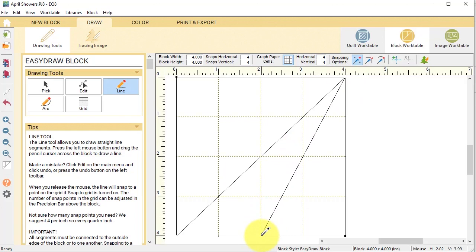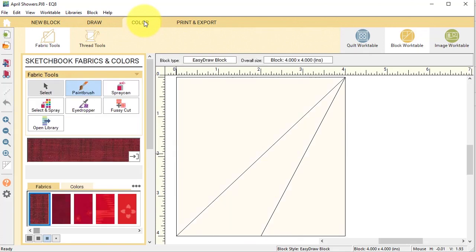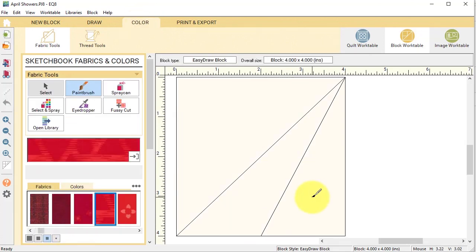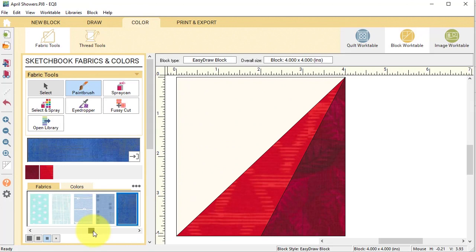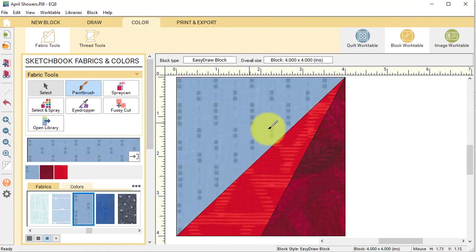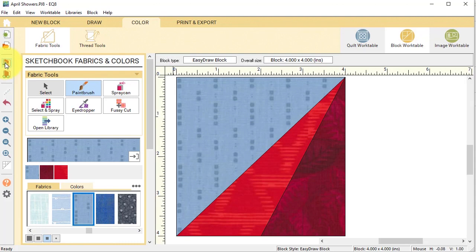Then I'm going to go to the color tab and I'm going to color this. And I will add that to the project sketchbook. Now for the next one, I'm actually going to do a variation on this particular block.